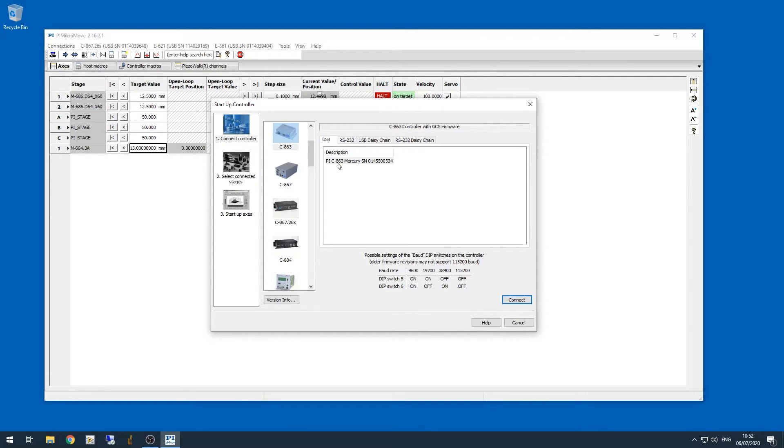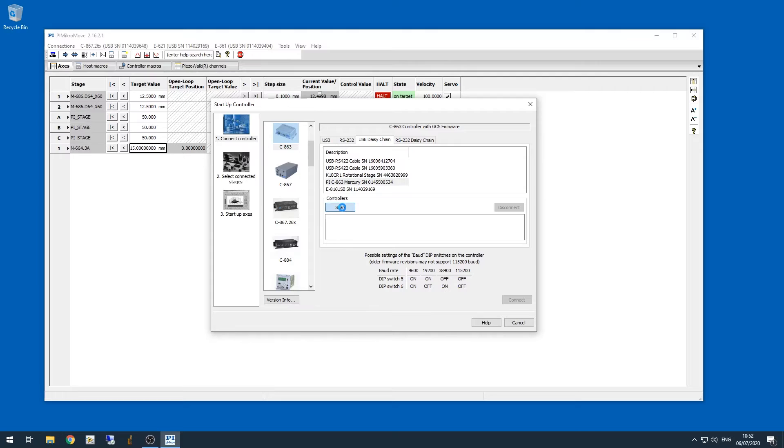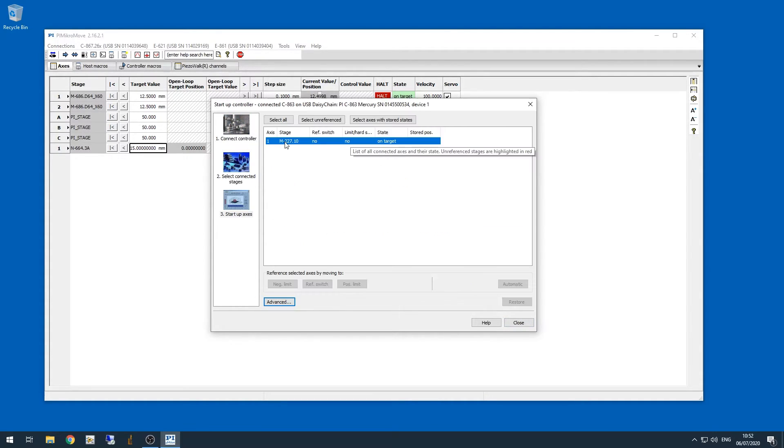Now initially you'll be on the USB tab, but we need to go onto the USB daisy chain tab, and then select the C863 and click the scan button. Now it should find all three motors, so I'm going to choose the first motor and click connect.